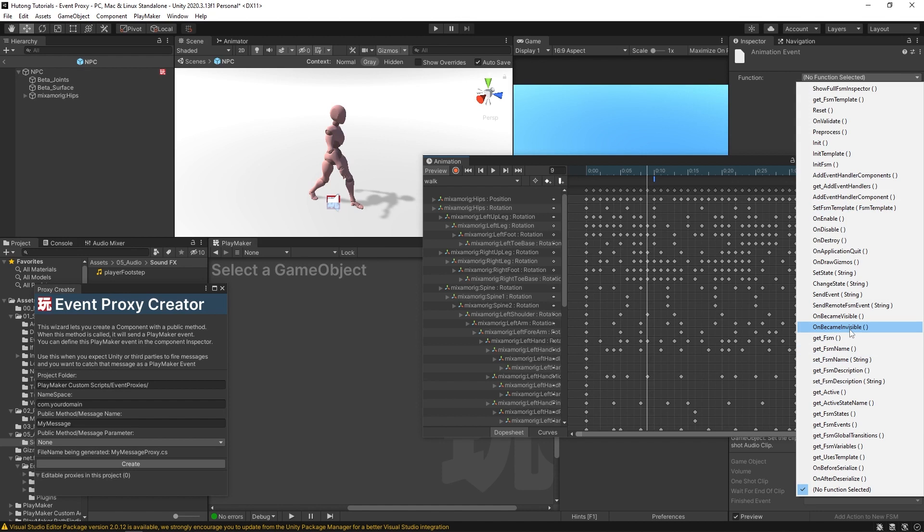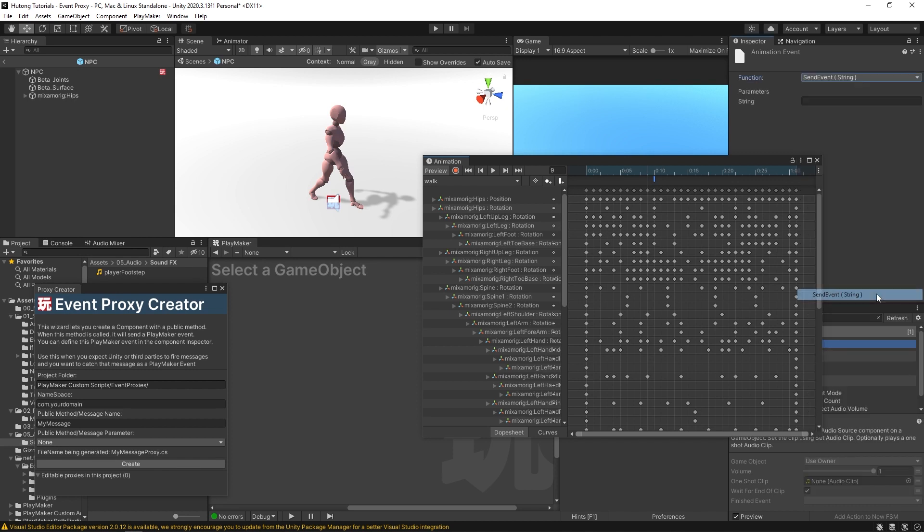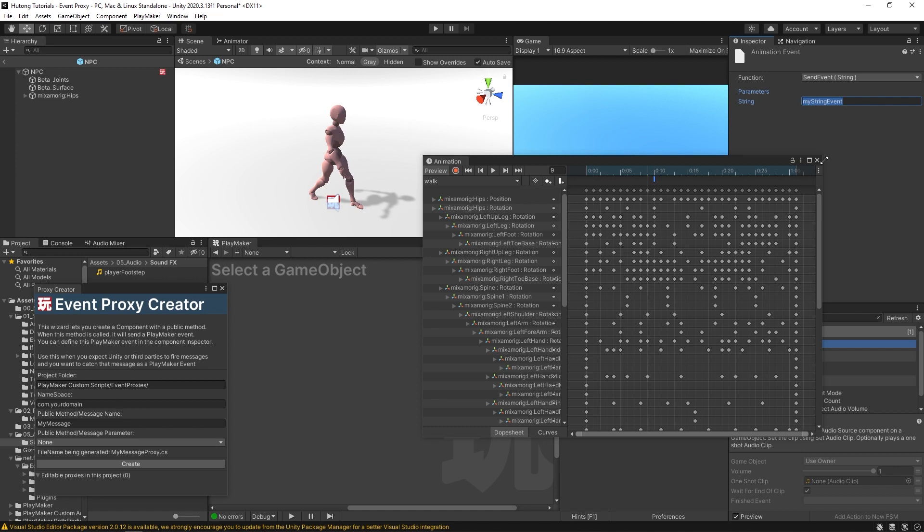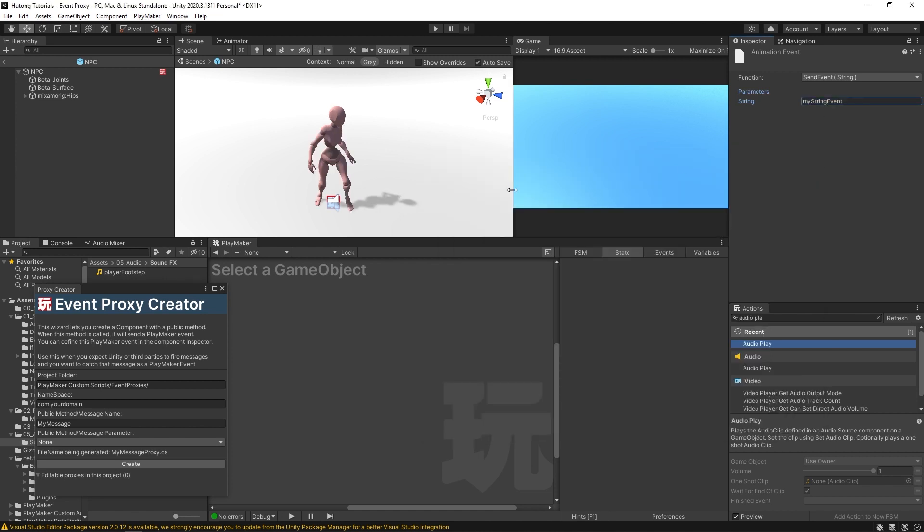A common thing that you'll see people using with Playmaker is the send event string, and that way you can send a string to the first FSM on this game object. And so if I select this, it'll let me type in a string, and here you can type in whatever you want, but people, what they usually do is have a string here that matches with an event in their FSM. So for example, I'll write my string event. So at exactly this point, it's going to send this my string event, and that's just sending a string to the first FSM on our game object.